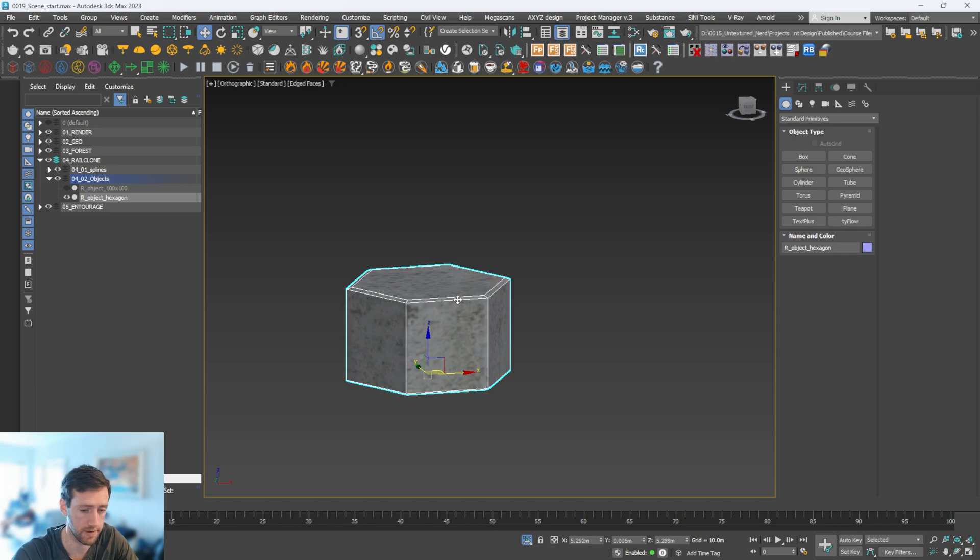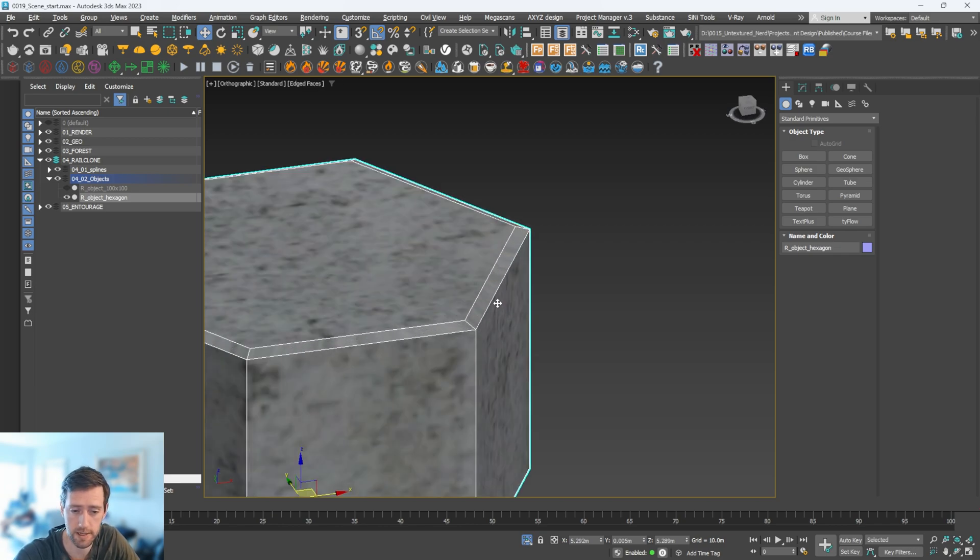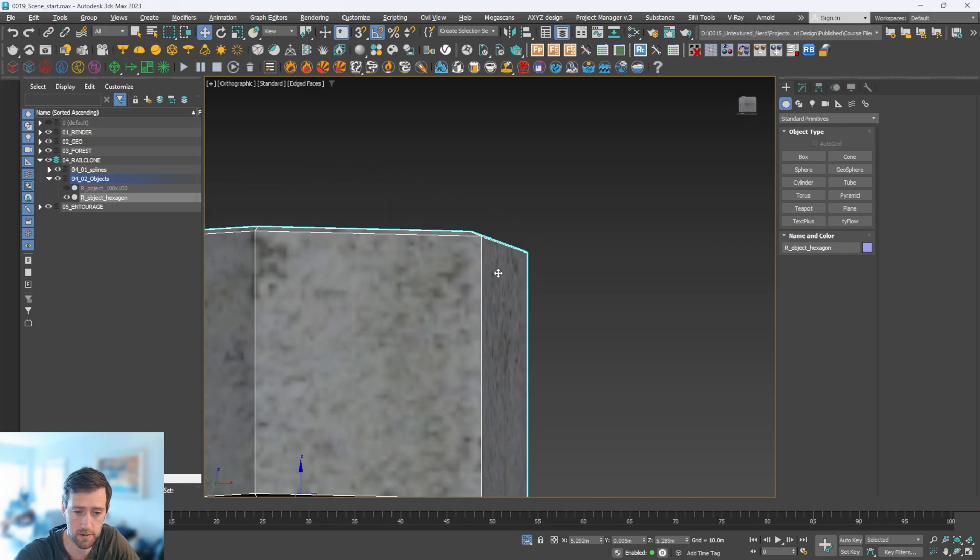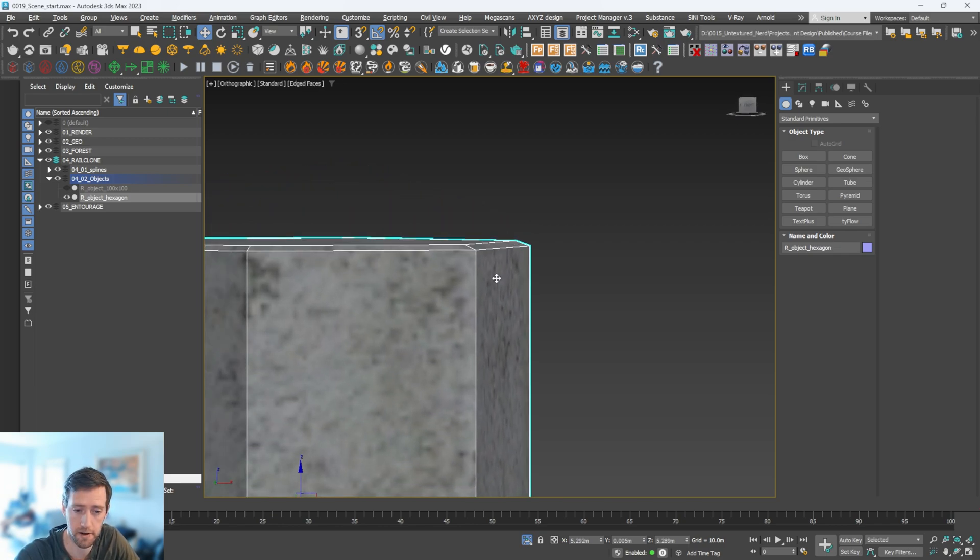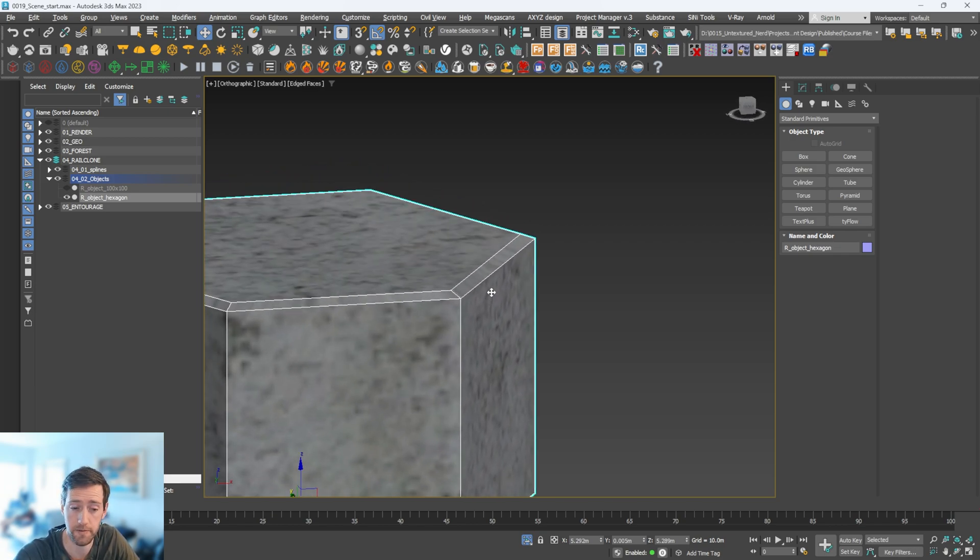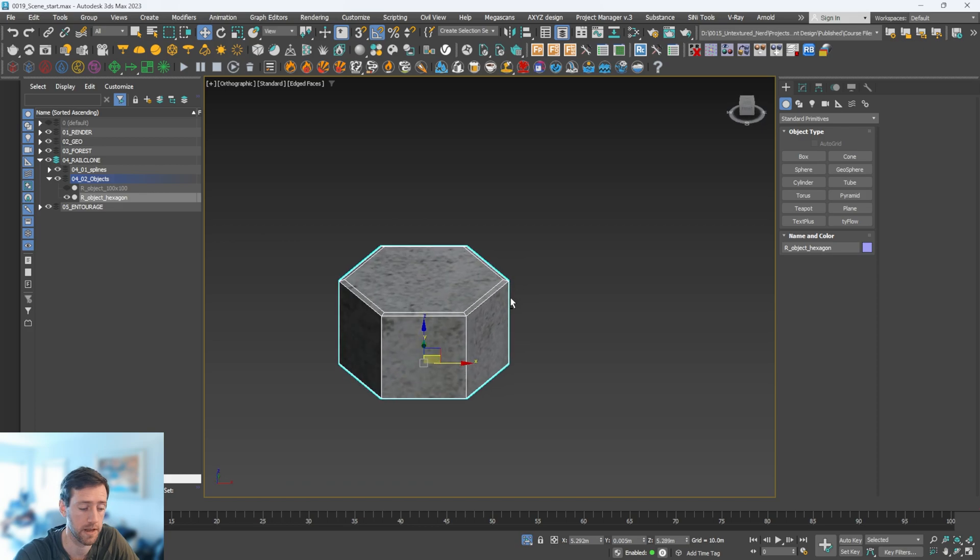Down here we have our hexagon object right here, and this is what we're going to be using to scatter. If I hit F4, you can see there's a slight bevel or chamfer, whichever way you want to describe it.